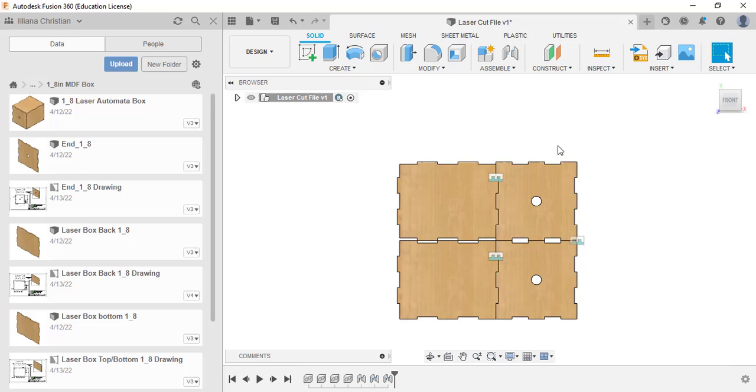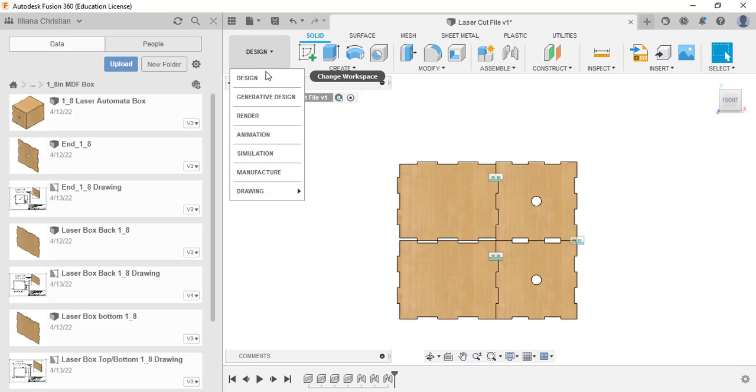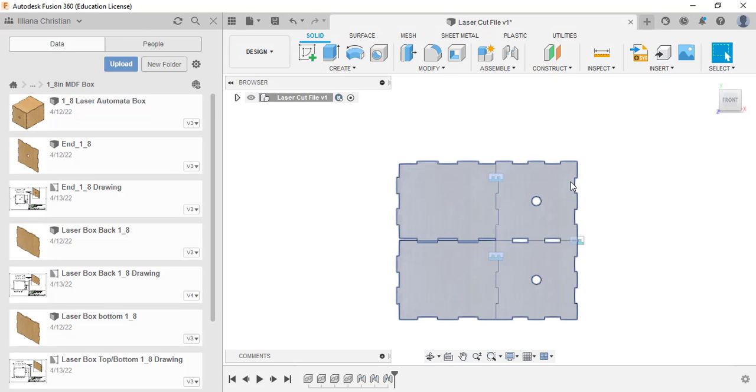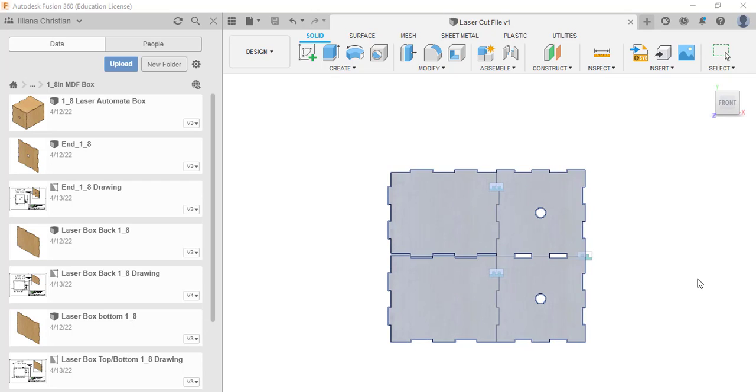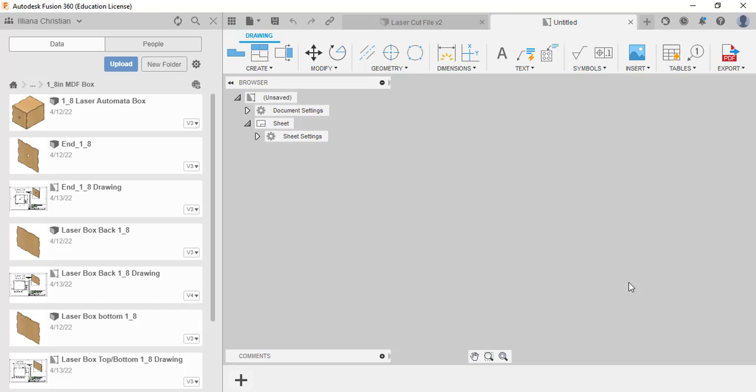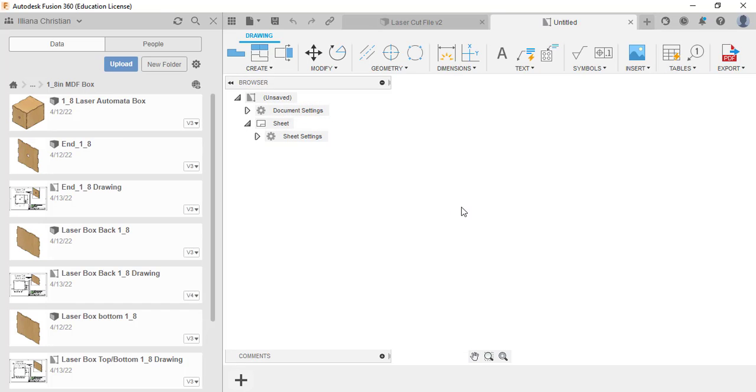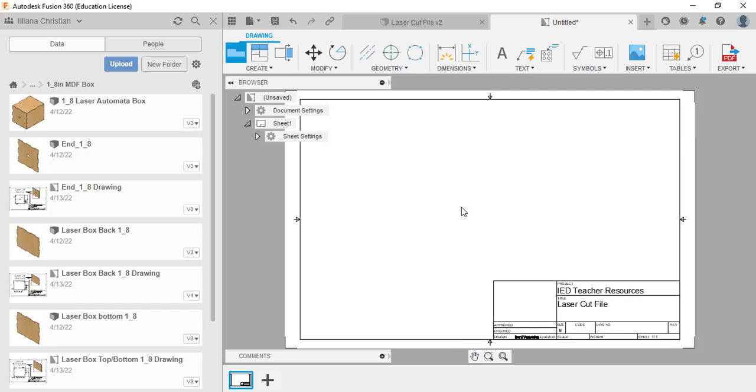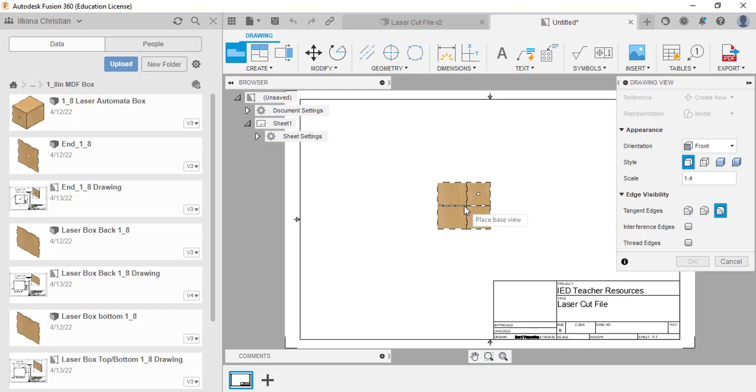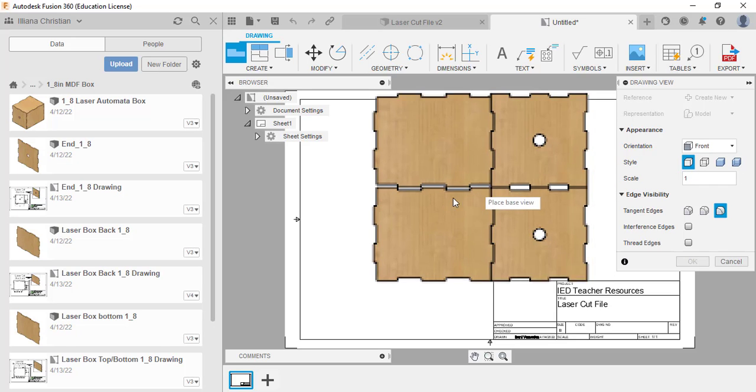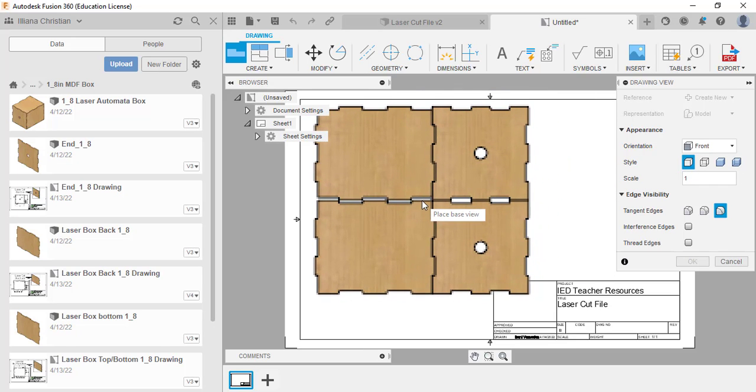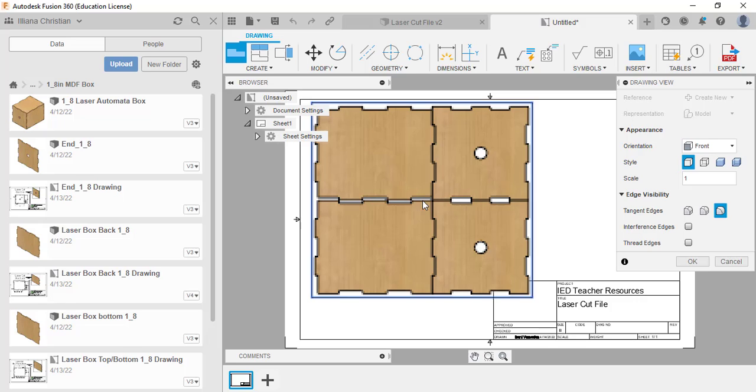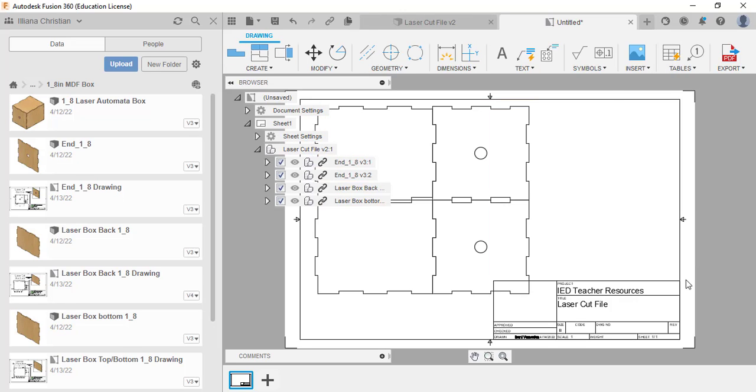Now we can put it on a title block, so we will say Design, Drawing from Design, and we can just use the 17 by 11 title block and click okay. We'll put a front view in there. Now very key, I have to have a one-to-one scale because I need to have this the exact size. So I'll just click off the side here and click okay.